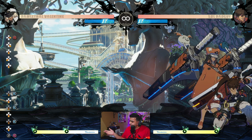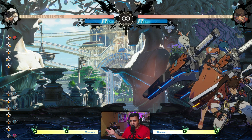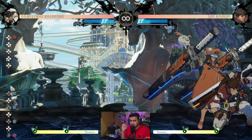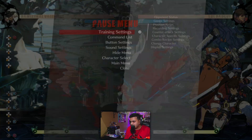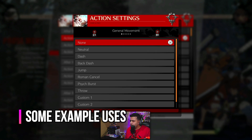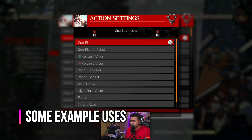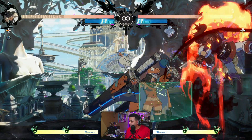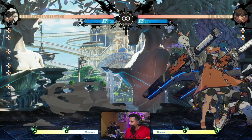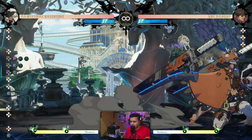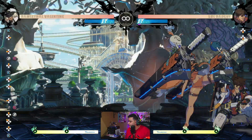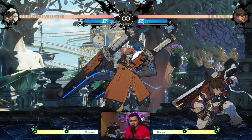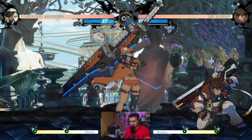Even if your opponent has an invincible reversal, if you do the BRC it will actually be a safe jump. Let me show an example — I'll let Sol do a DP on block. If I do that and I attack, as you can see Sol will do the Volcanic Viper. Even though you attempt to attack, you're still safe on block — they cannot DP out of it.